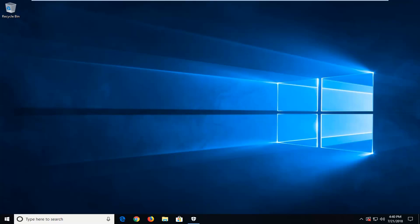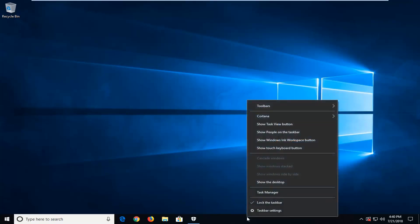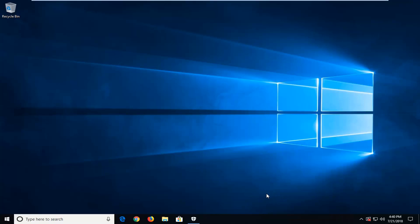So we're going to jump right into it and we're going to start by right clicking on a blank spot on our taskbar one time, and then you want to go ahead and left click on Task Manager.